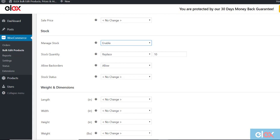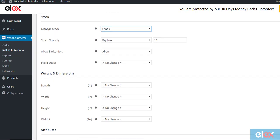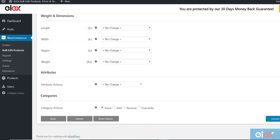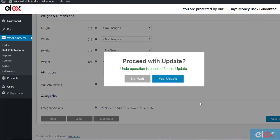At last, click Update Products. Open the WooCommerce Products page to see the updated changes in stock.